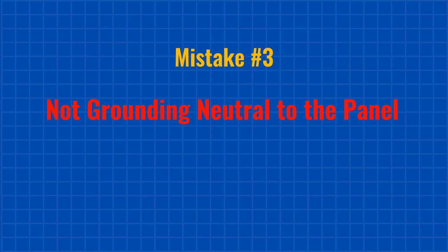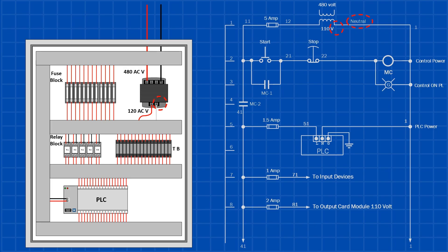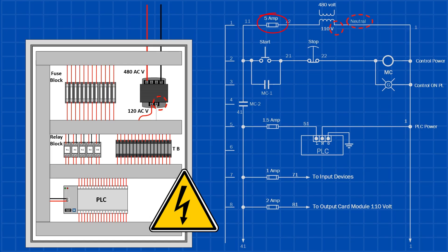Mistake number three. Not grounding the neutral to the panel. I've seen this mistake more than once, where the neutral on the secondary side of a control transformer isn't bonded to the panel and to the incoming ground. This creates both a safety hazard and a troubleshooting nightmare. Here's the issue. If the hot side of the control voltage shorts to the panel and the neutral isn't grounded, the control power fuse won't blow and the panel chassis can stay energized.